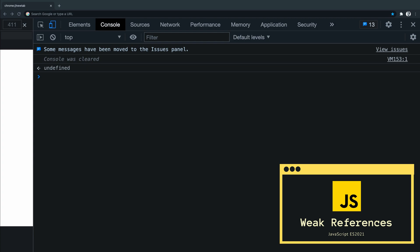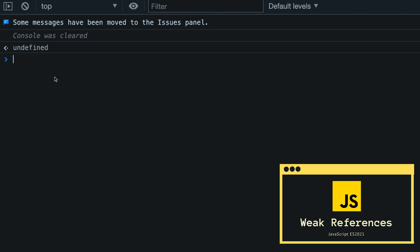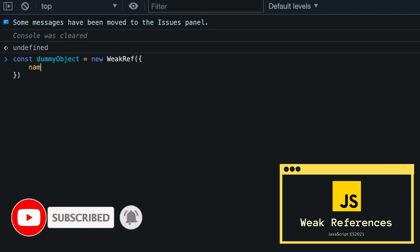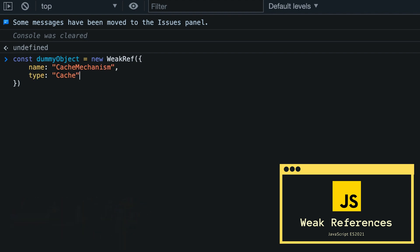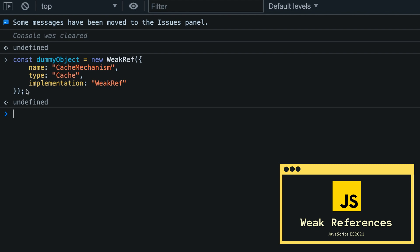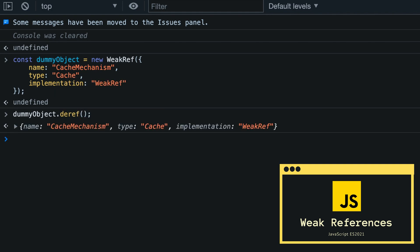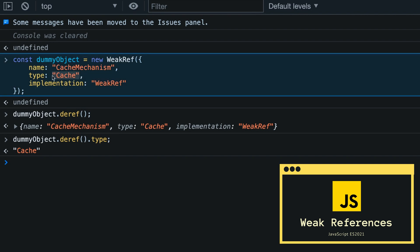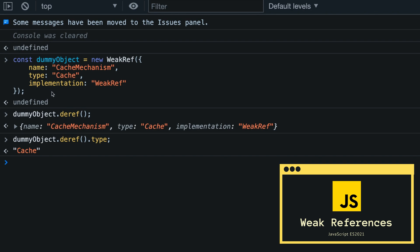Let's see an example. Let's create a dummy object — const dummyObject — and we can create a new weak reference by using new WeakRef(). We can create some properties like name, type: 'cache', and implementation: 'WeakRef'. To access the whole object we do: object.deref(), and we can access each property by adding the property name after the deref() call. For example, to see the type: ref.deref().type returns 'cache', and similarly for name and implementation.